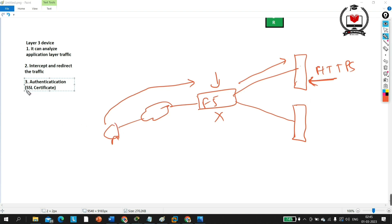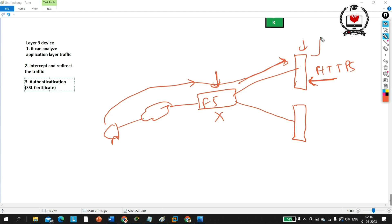If the SSL certificate matches, only then will F5 load balancer relay the request to the HTTPS server — otherwise it will discard the request. This also offloads SSL processing from the server: if F5 didn't handle SSL matching and every request went directly to the server, the server's CPU utilization would become high, degrading performance. So we configure SSL certificate matching on F5 load balancer. This is also a key feature.